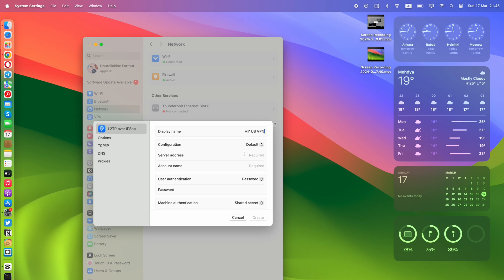In the server address, you can choose one from the list of all available servers on Seed4Me website. Let's type us.seed4.me to connect to the United States VPN.